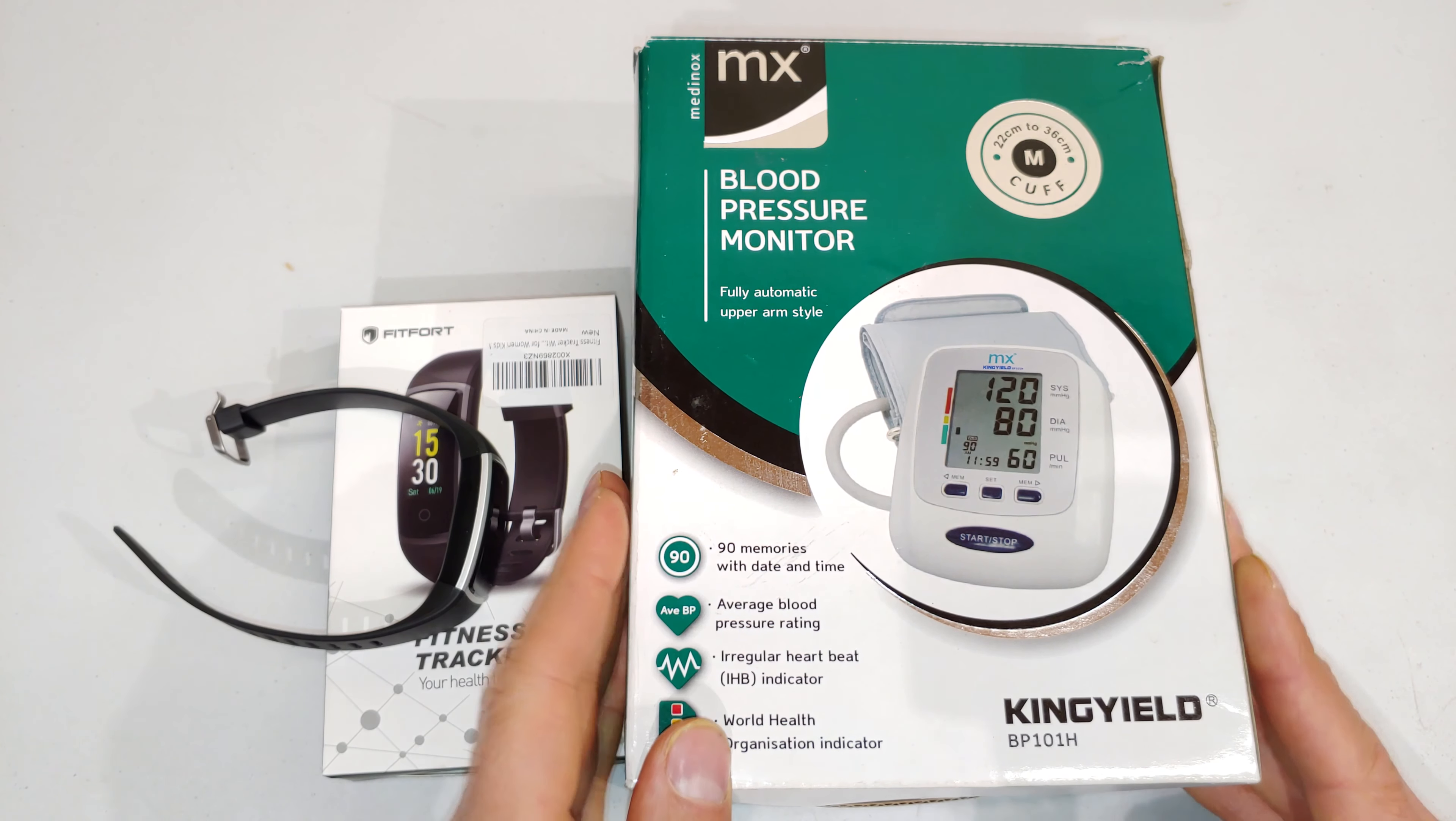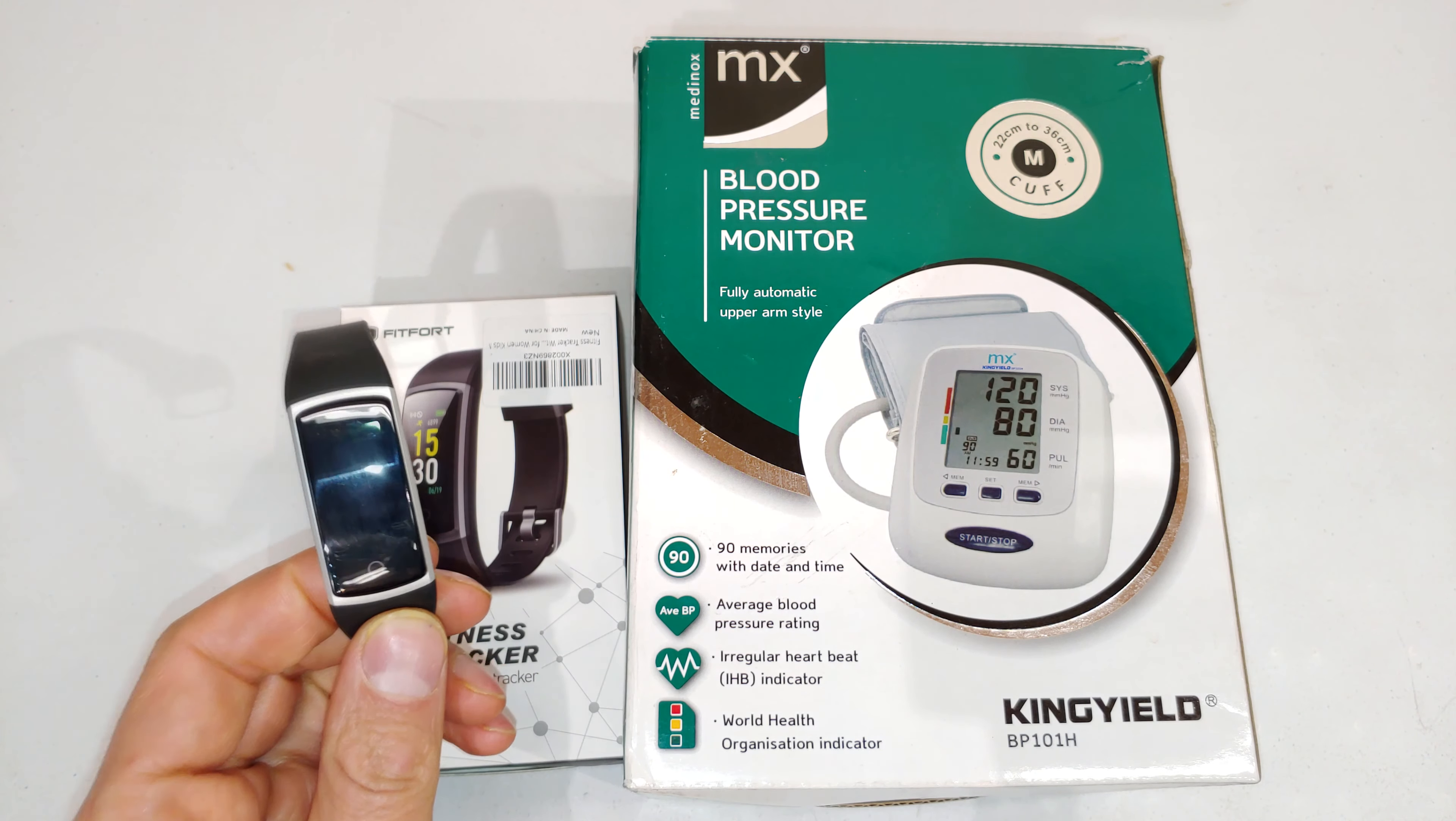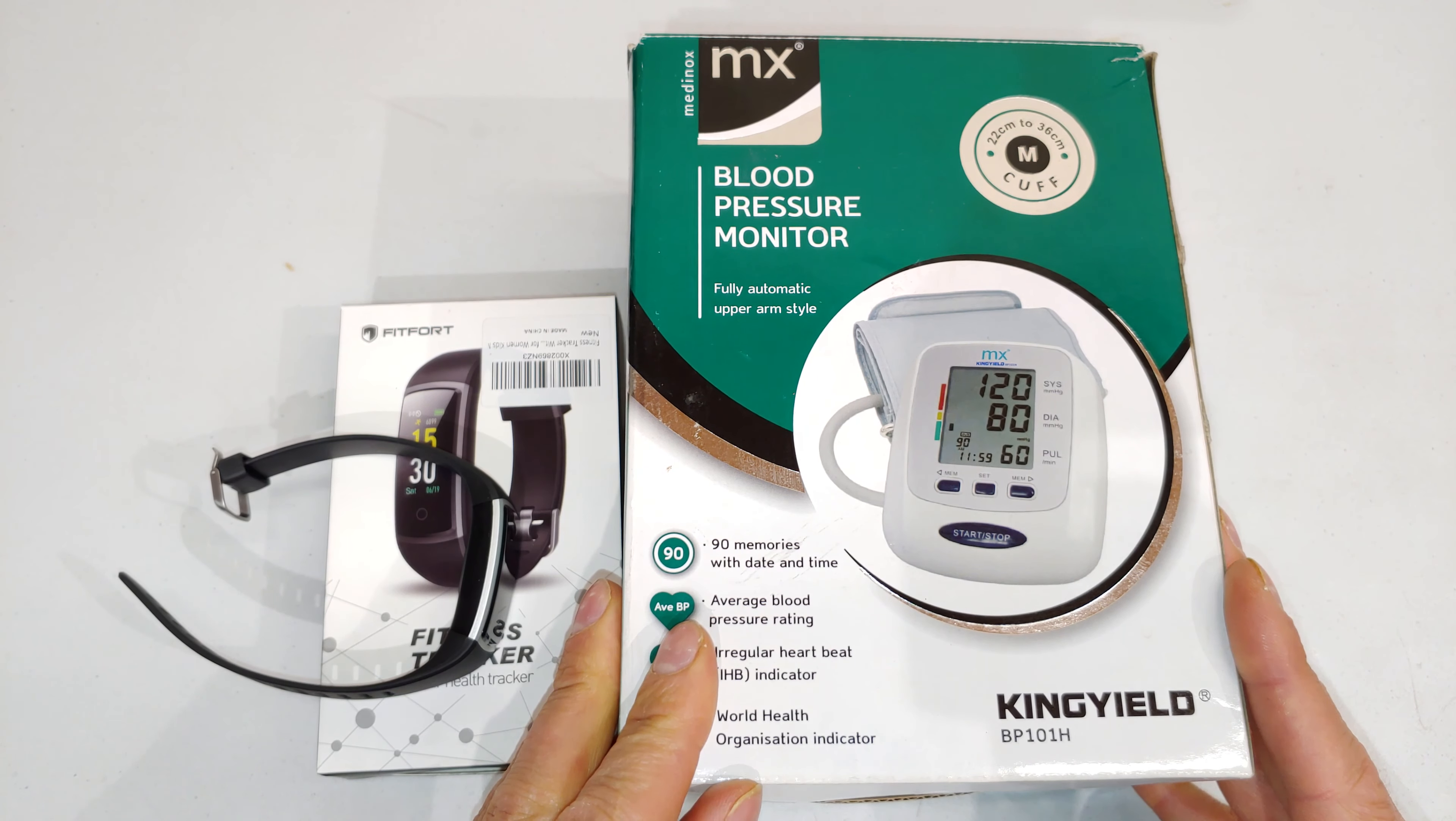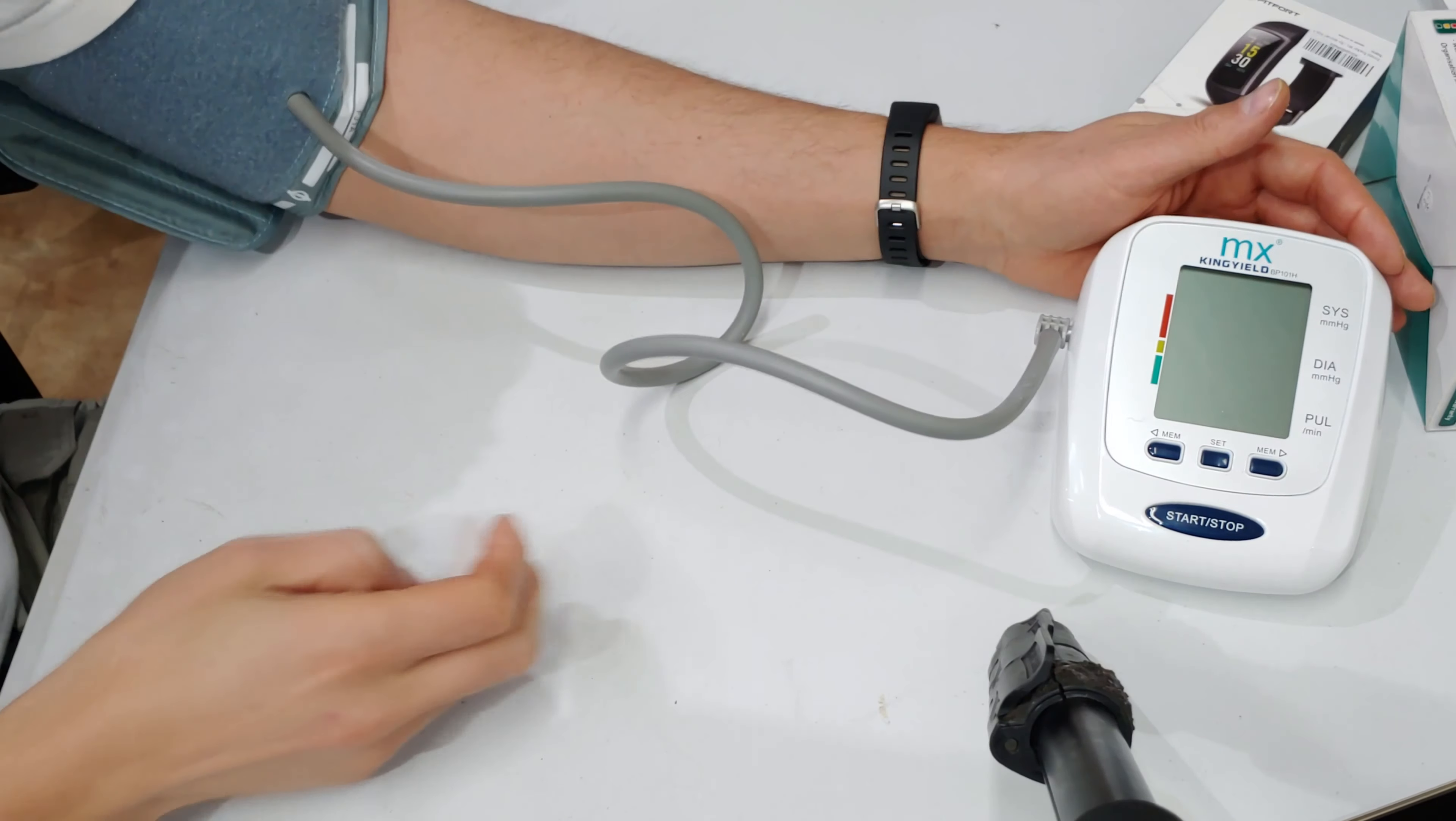This happens to be called the Medinox MX blood pressure monitor. I'm going to take three readings on the Fitfort fitness tracker and three readings on this particular blood pressure device.